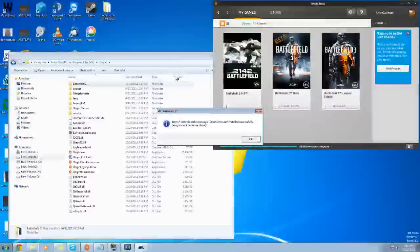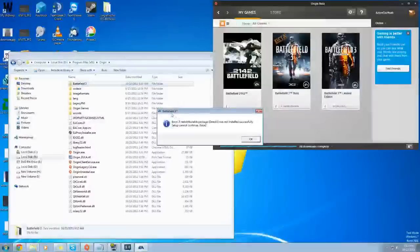Alright, long story short, we're going to fix this Battlefield 3 DirectX error.